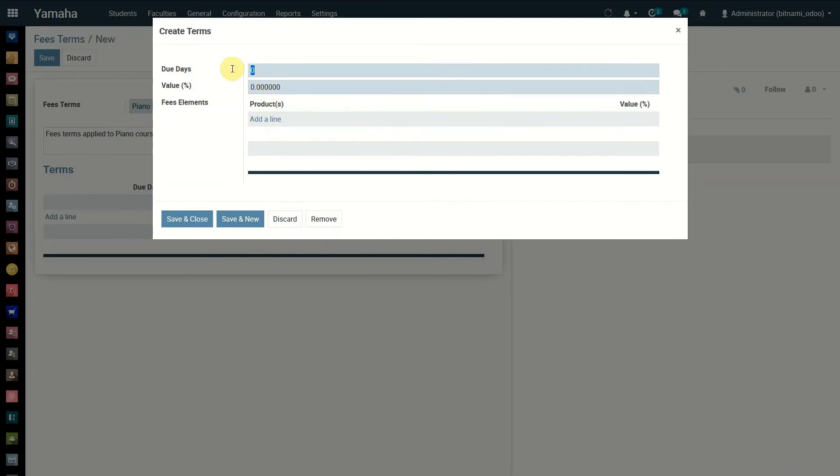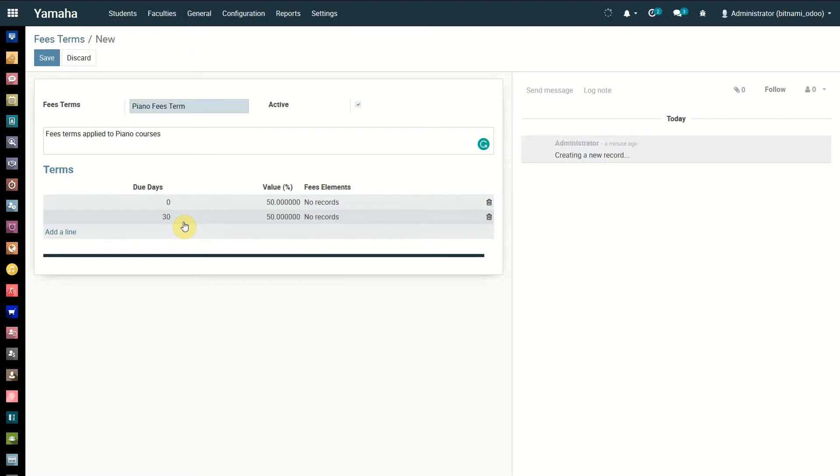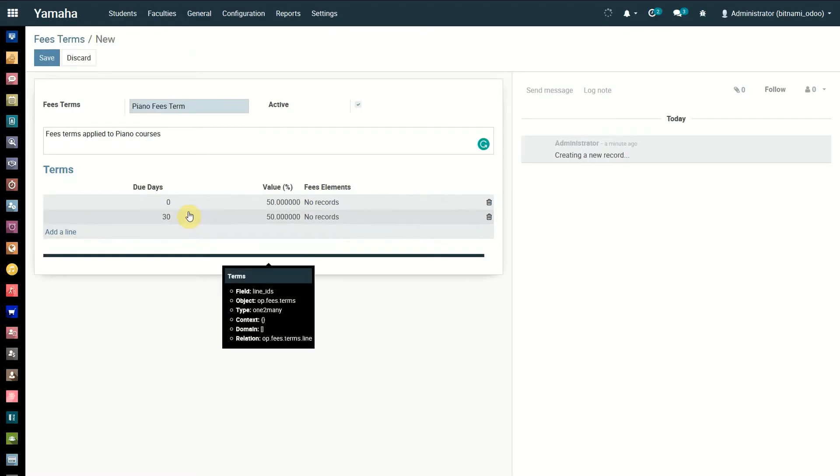Now click on the save and new button. Click on add a line option again and follow above steps to create another term for the remaining 50% of the fee. Click on save and close button to save the details.